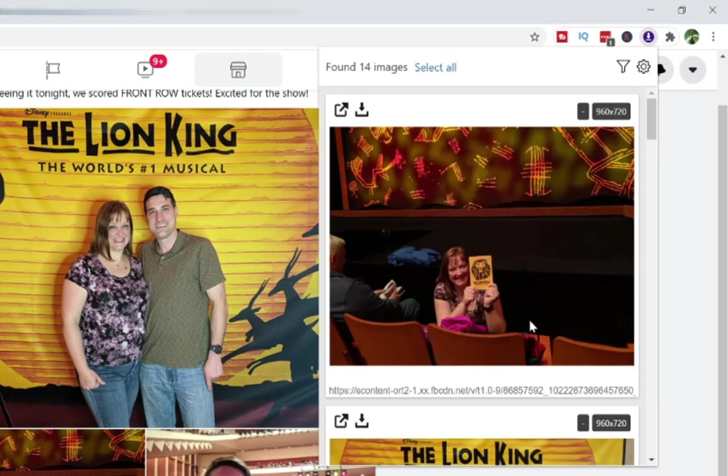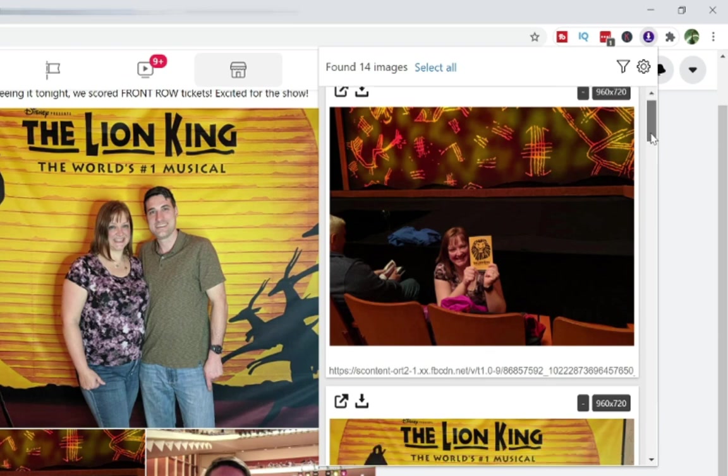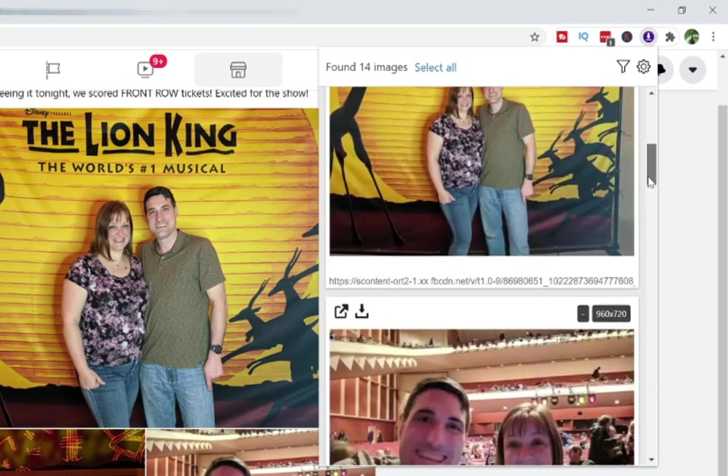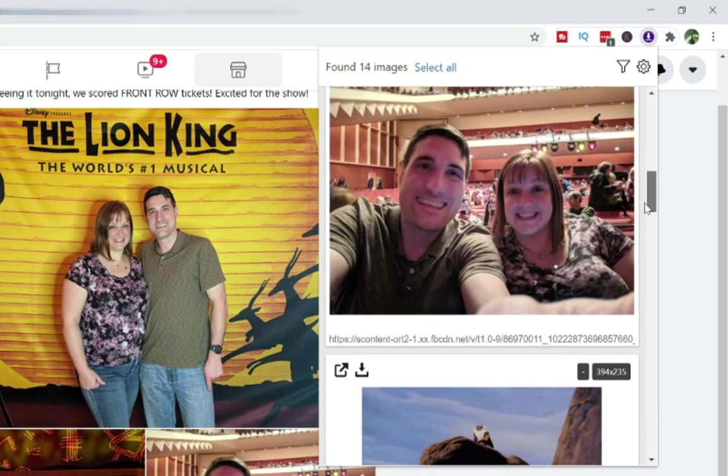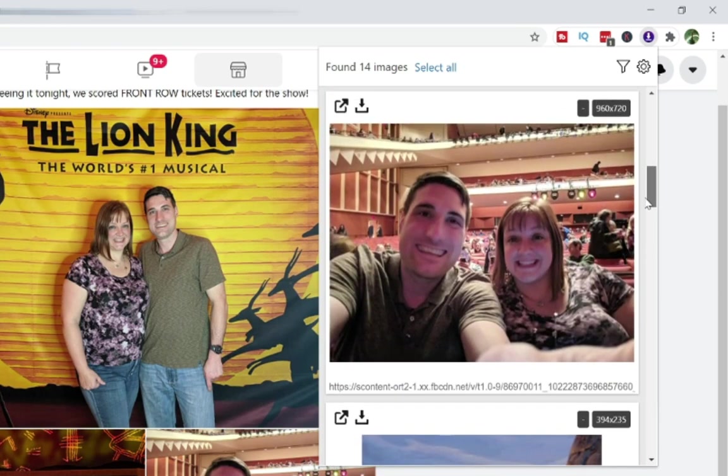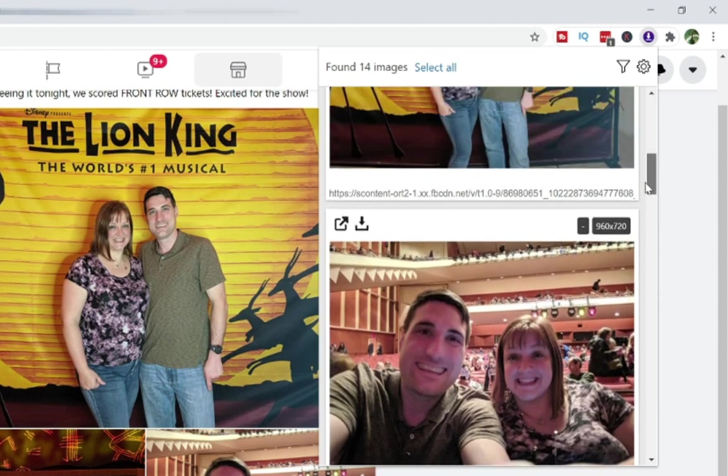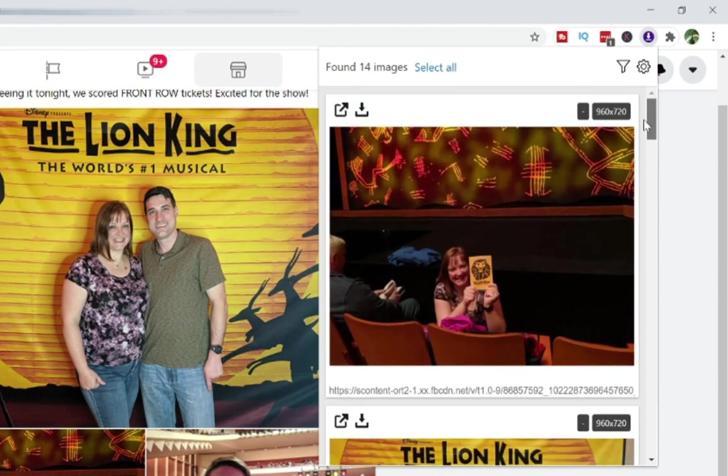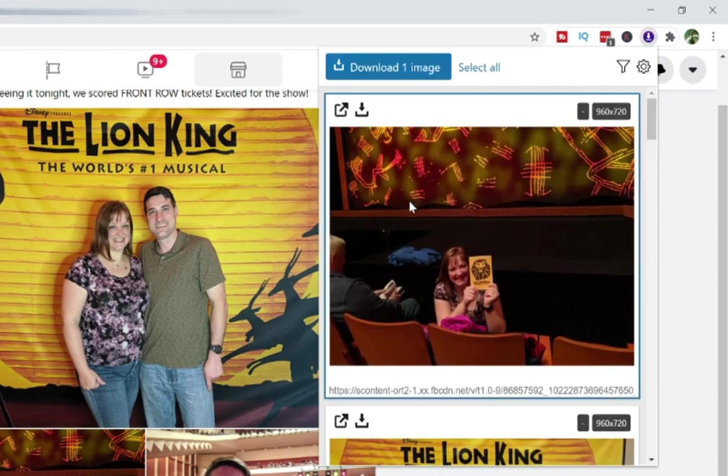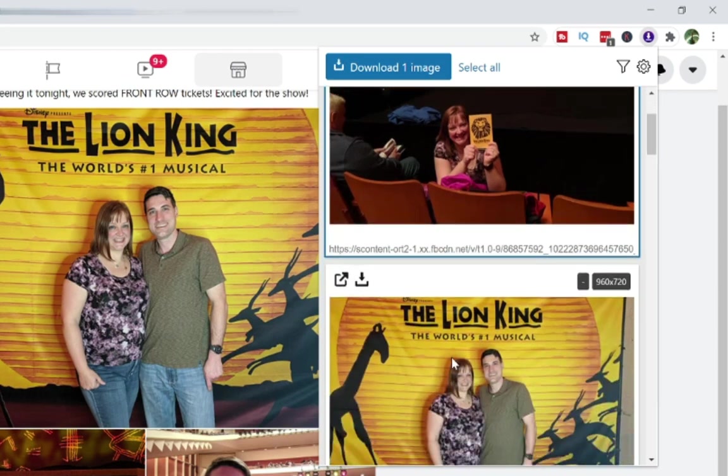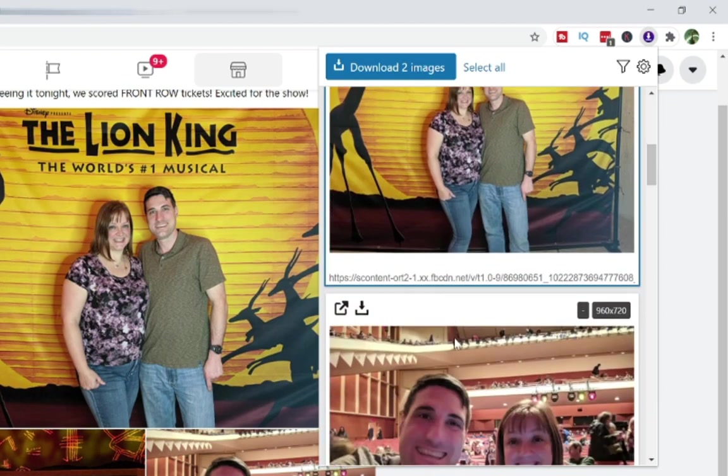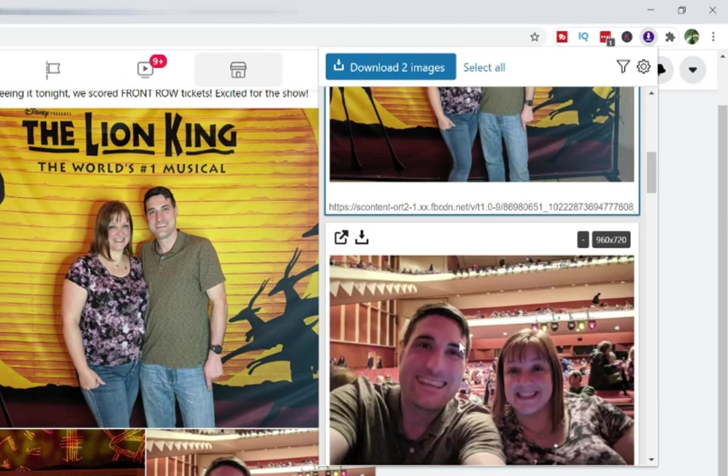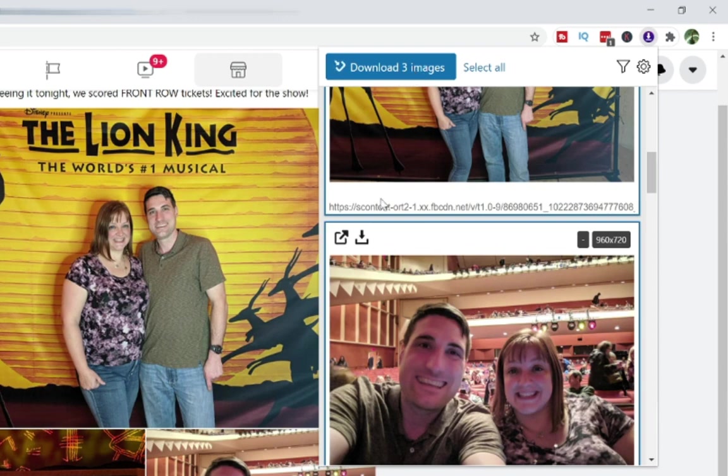That is going to open this up and actually found 14 images, but not all of these images are going to be images that I'm really going to want. These first three are going to be the images that I really want to download. And what I can do is start to just click on them. So it'll say here, download one image. I can hold down the shift key on my keyboard and now I've got two images and then here's that third image and it now says download three images.